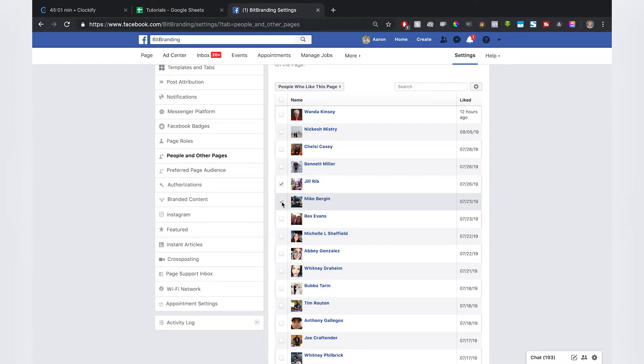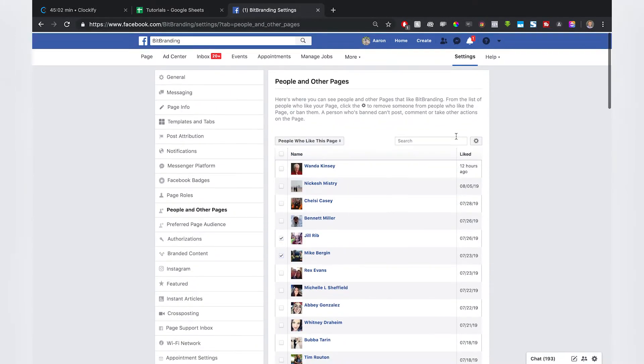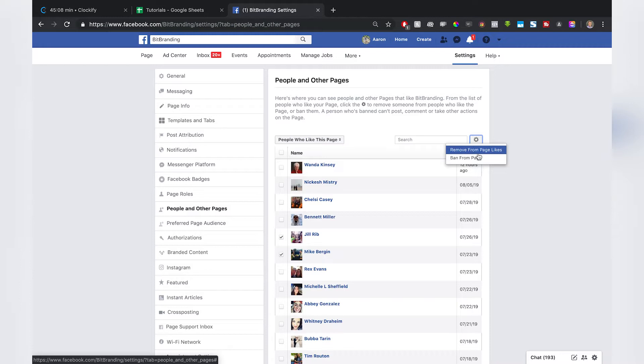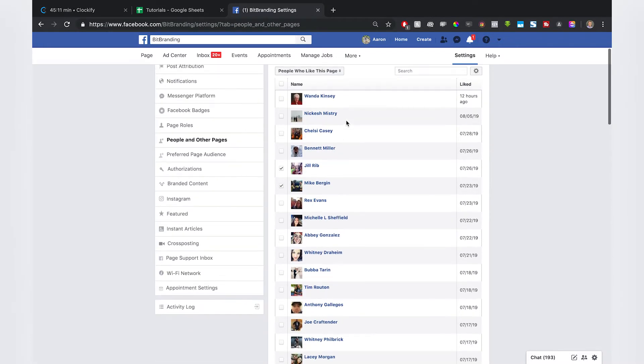So super easy. Go ahead and click and highlight who you'd like. Click this. I'm not going to remove these people because I think they're good faith Facebook followers for us, but you click 'Remove from Page Likes' and that's all you need to do.